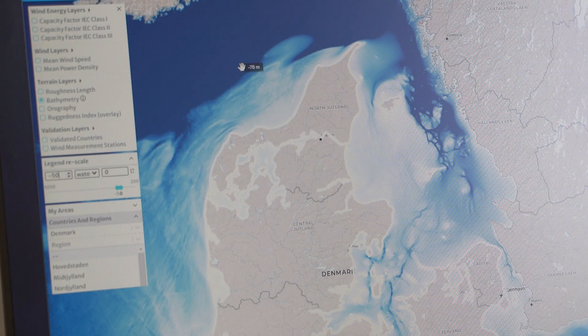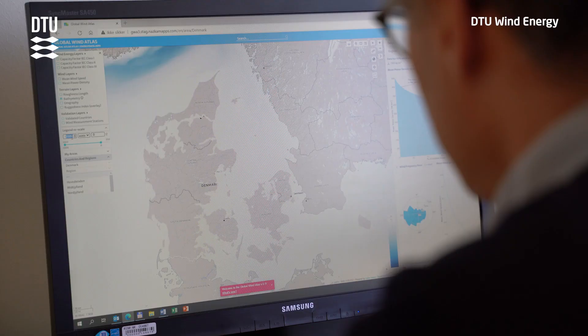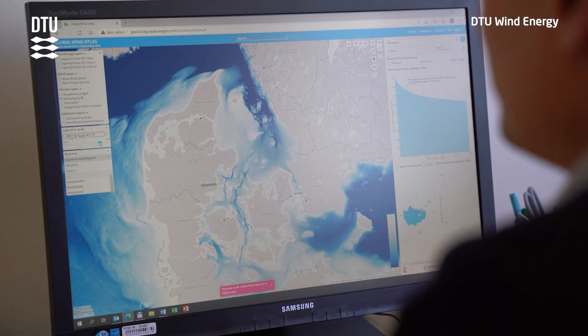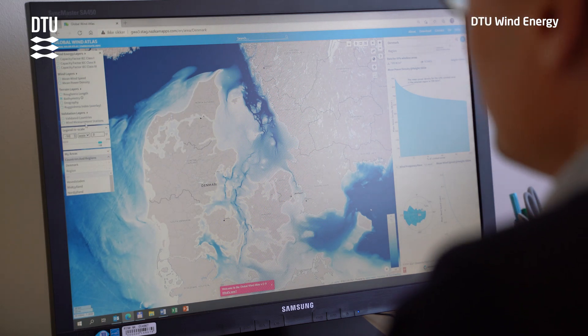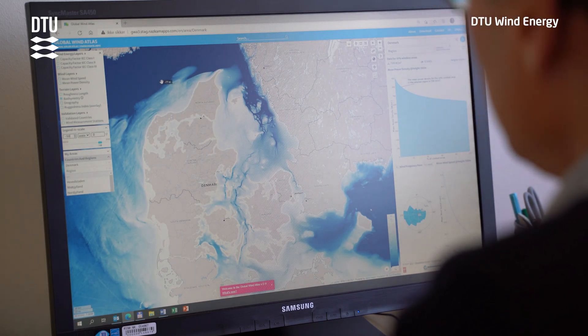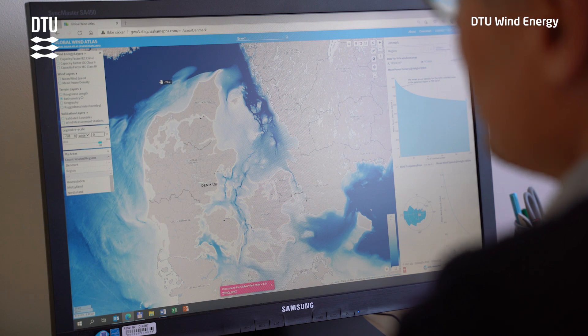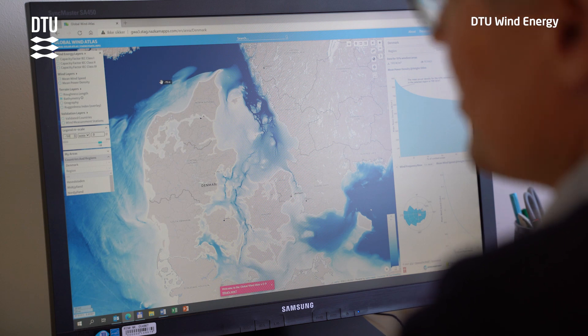Another important new feature is the new bathymetry map. If I rescale the map to, for example, 50 meters minimum, the map will now show me all the areas that are feasible for fixed foundation offshore wind turbines. My hope is that the Global Wind Atlas becomes a tool to help us move into the green transition and accelerate wind energy as a really important part of our renewable energy system in the future.